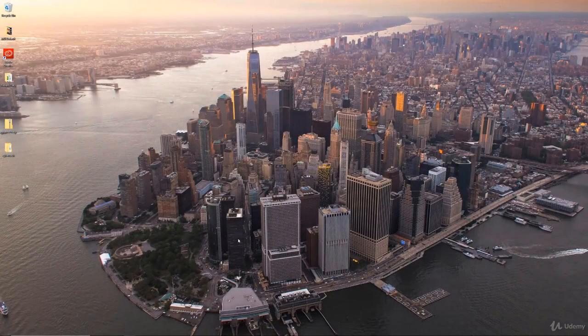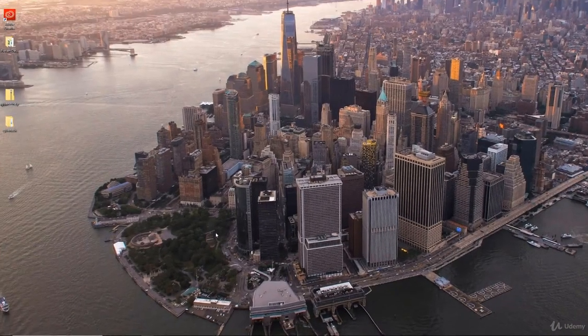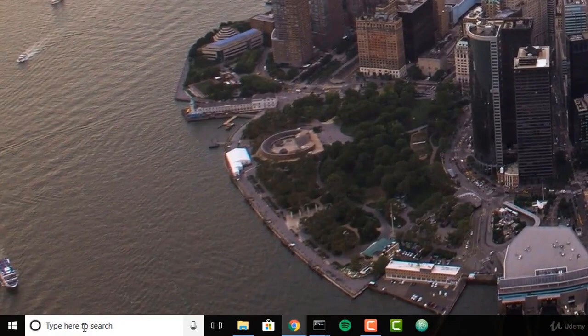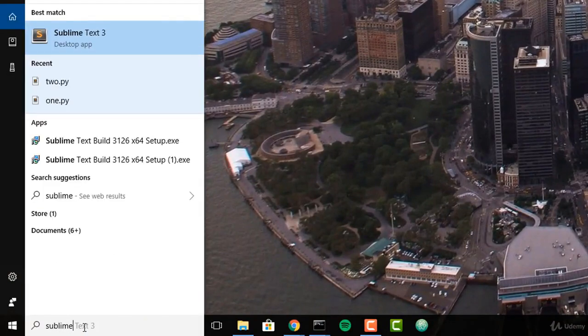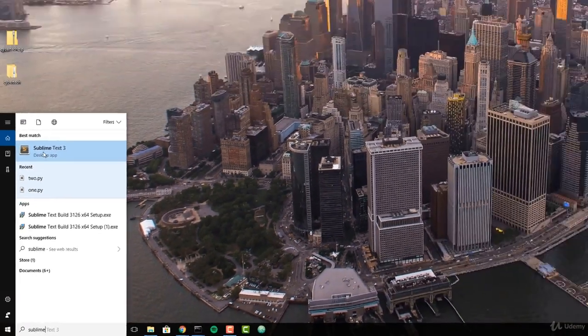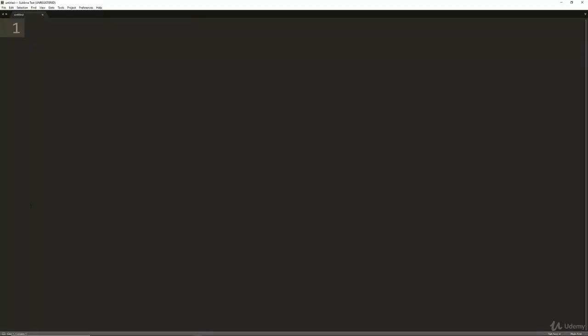Once you've downloaded and installed Sublime Text, you should be able to search your computer for Sublime Text, click on it, open it up, and it will look something like this.